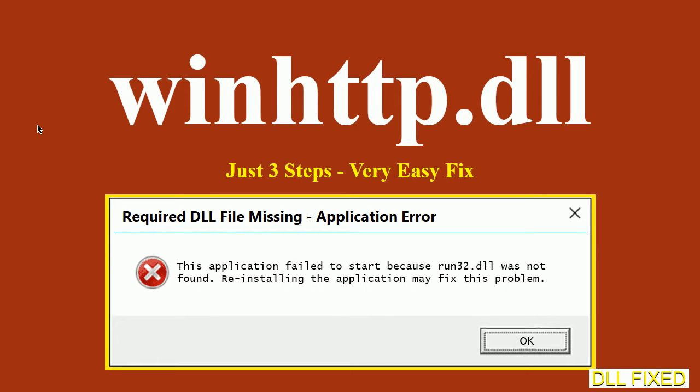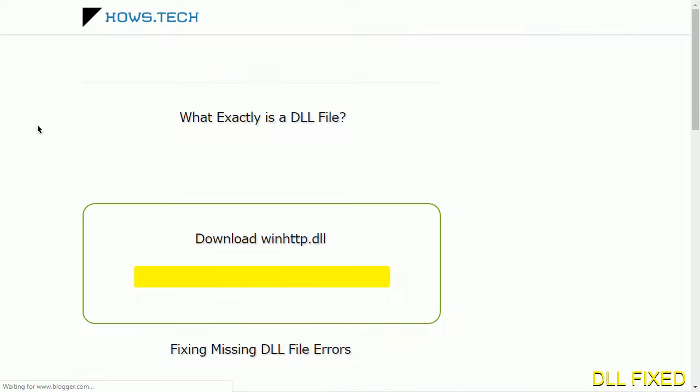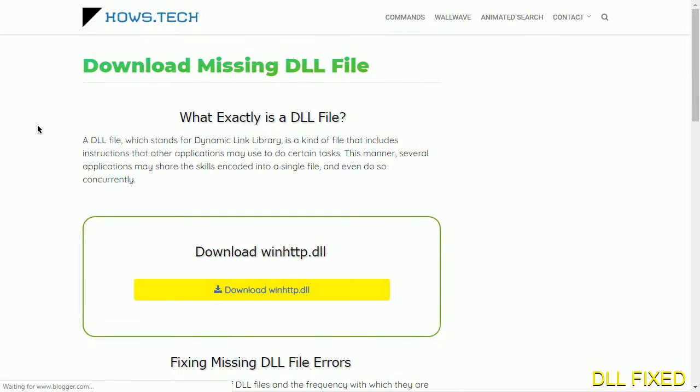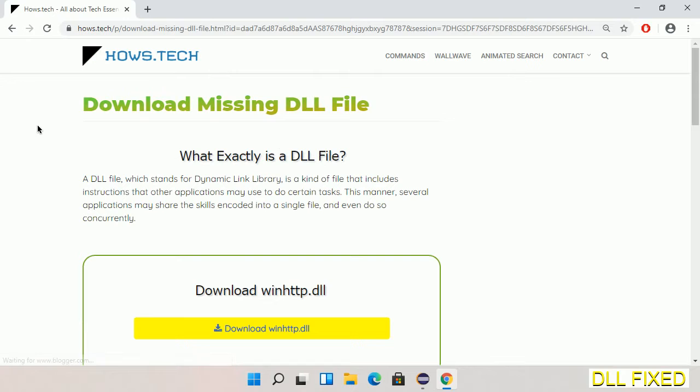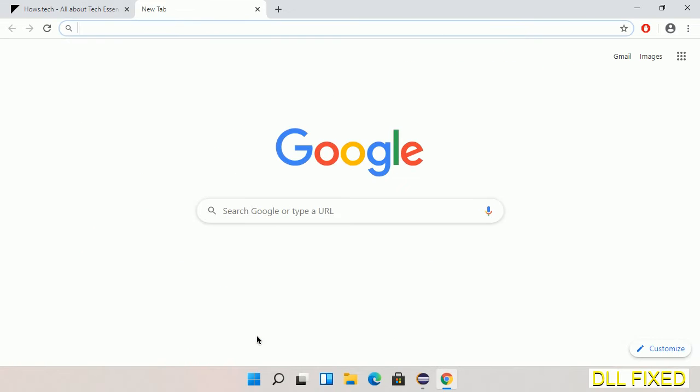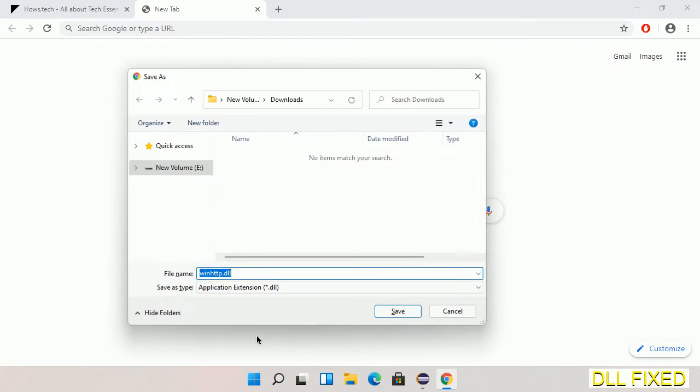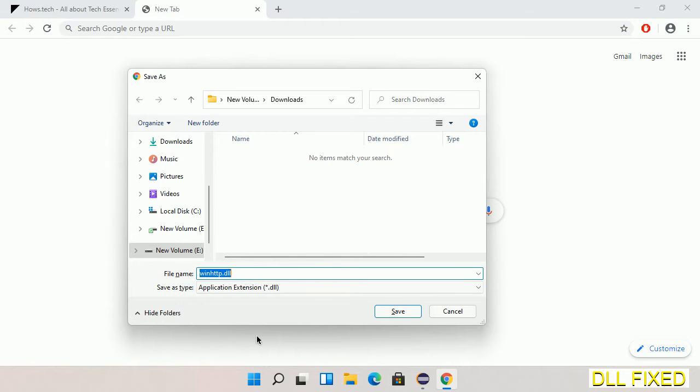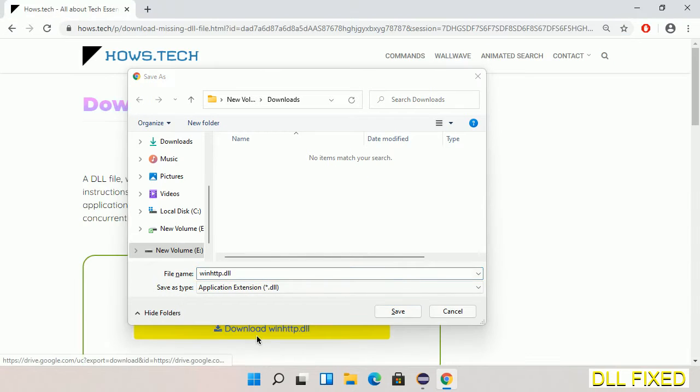Let's see how to fix this missing DLL problem in just three steps. In step one, we have to open this page. The page link is provided in the description. This has got a download button, so we'll click on download button and the file will get downloaded. We have to save this file somewhere.